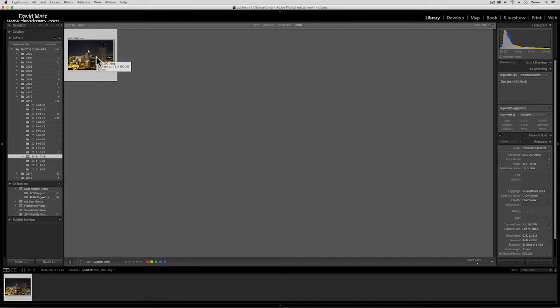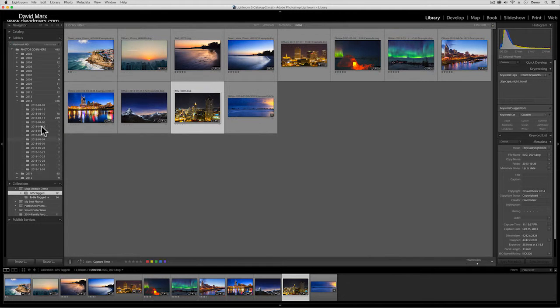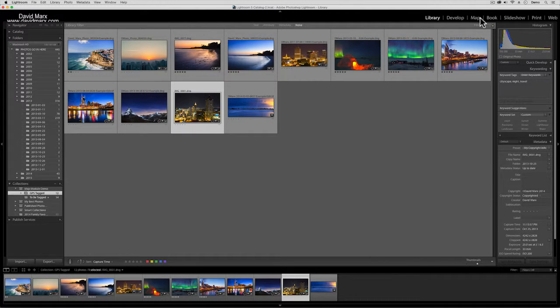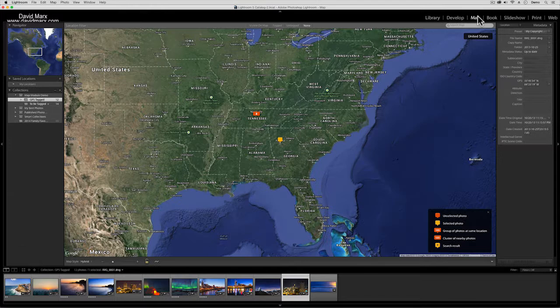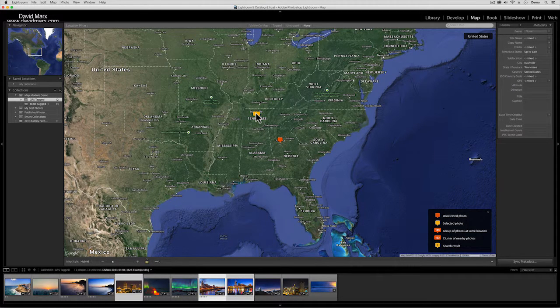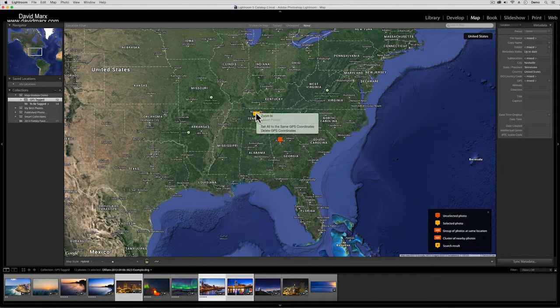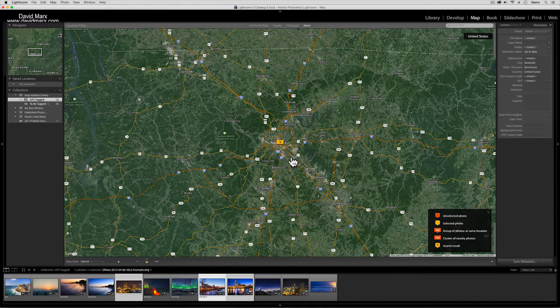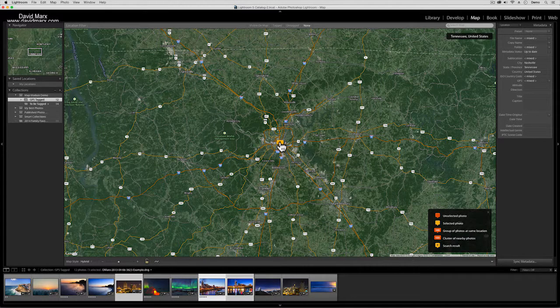That takes us back to the library module, opens up that folder, and there is the photo that we wanted to work on or export. Let me hop back into my little demo collection, let me hop back into the map just to show this again.